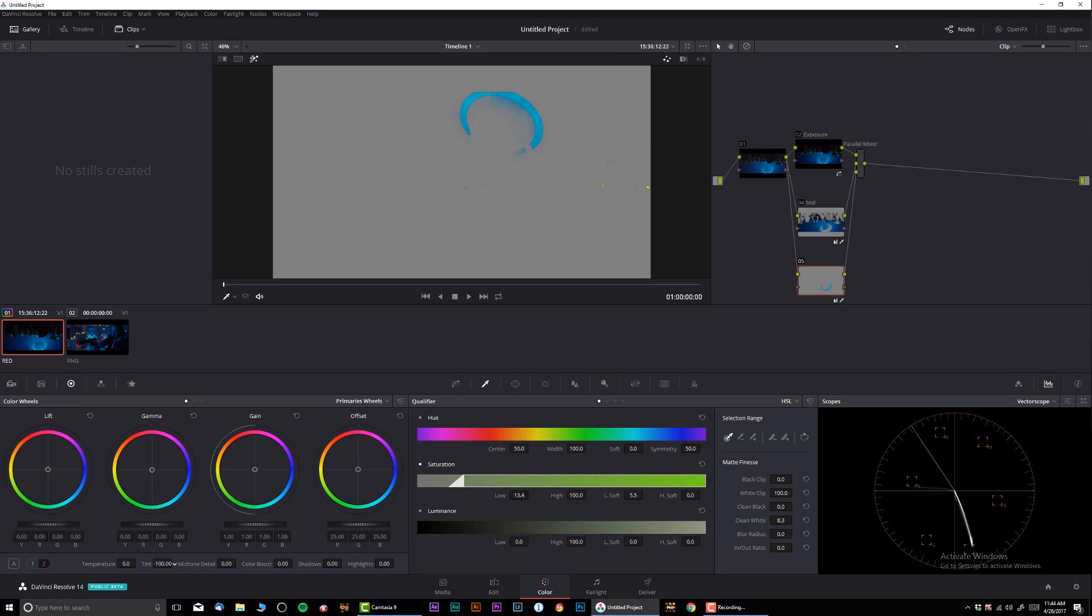With the tint thingy we can dial it just like that. So let's give it a little bit more saturation.